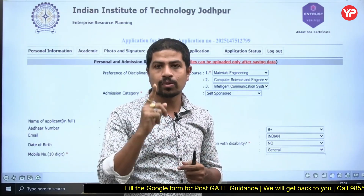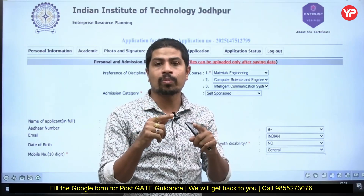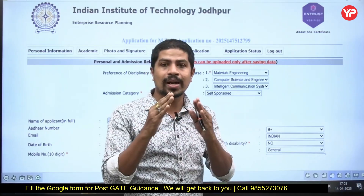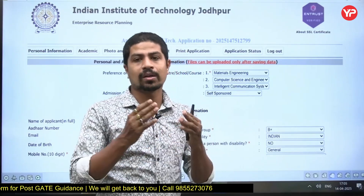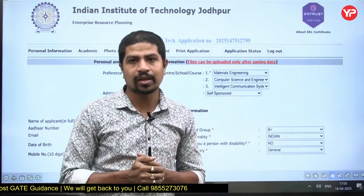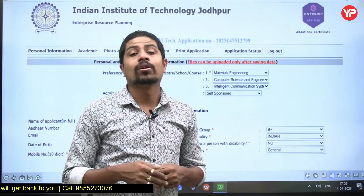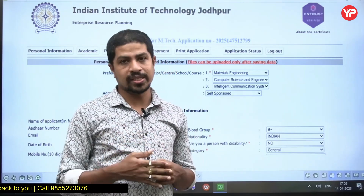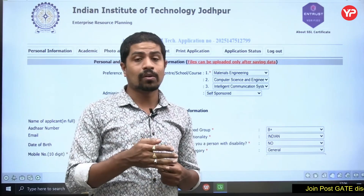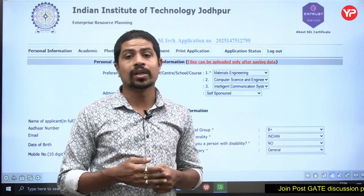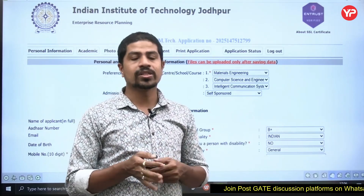If you belong to OBC, you must have the OBC certificate — the latest one, in the format required by IIT Jodhpur. There is a particular format for that. If you do not have the new OBC certificate and it will take a lot of time to get one, here is what you can do.